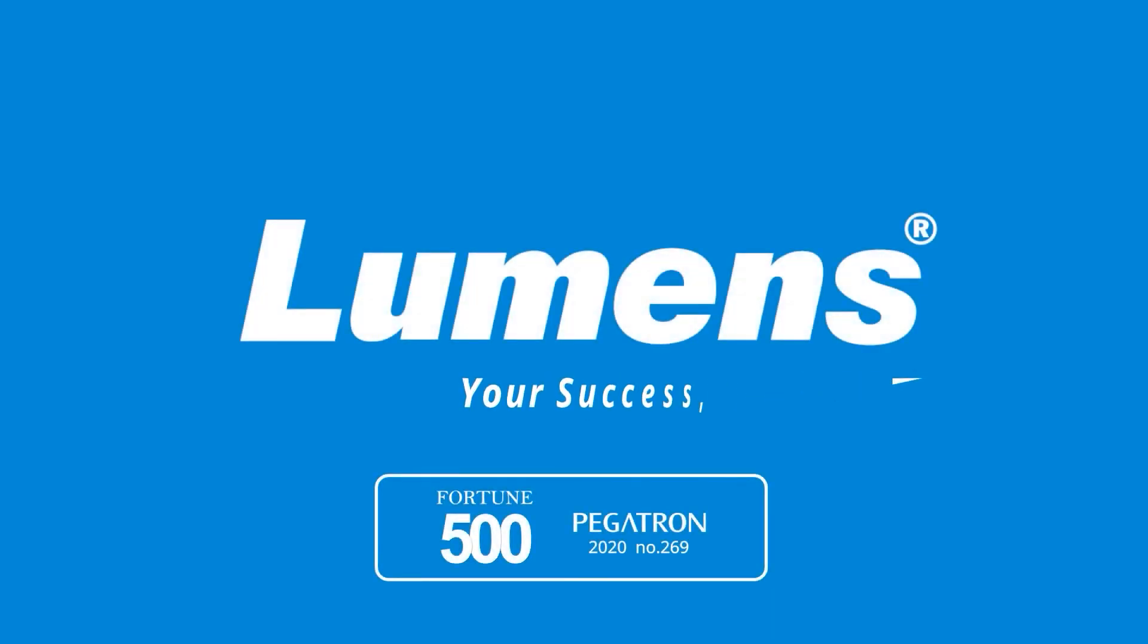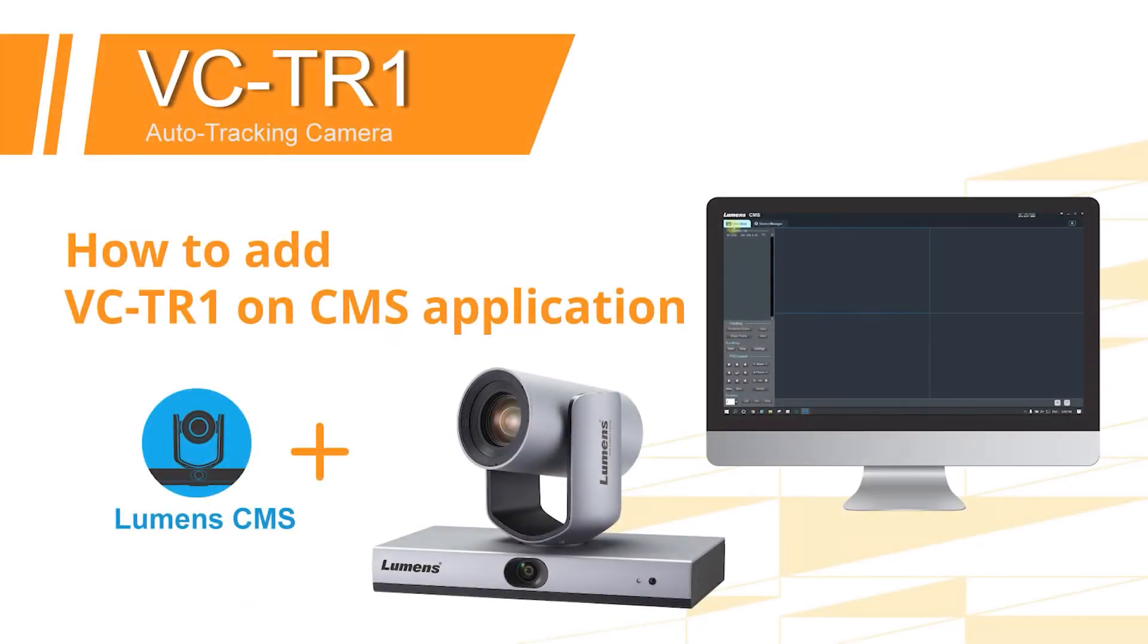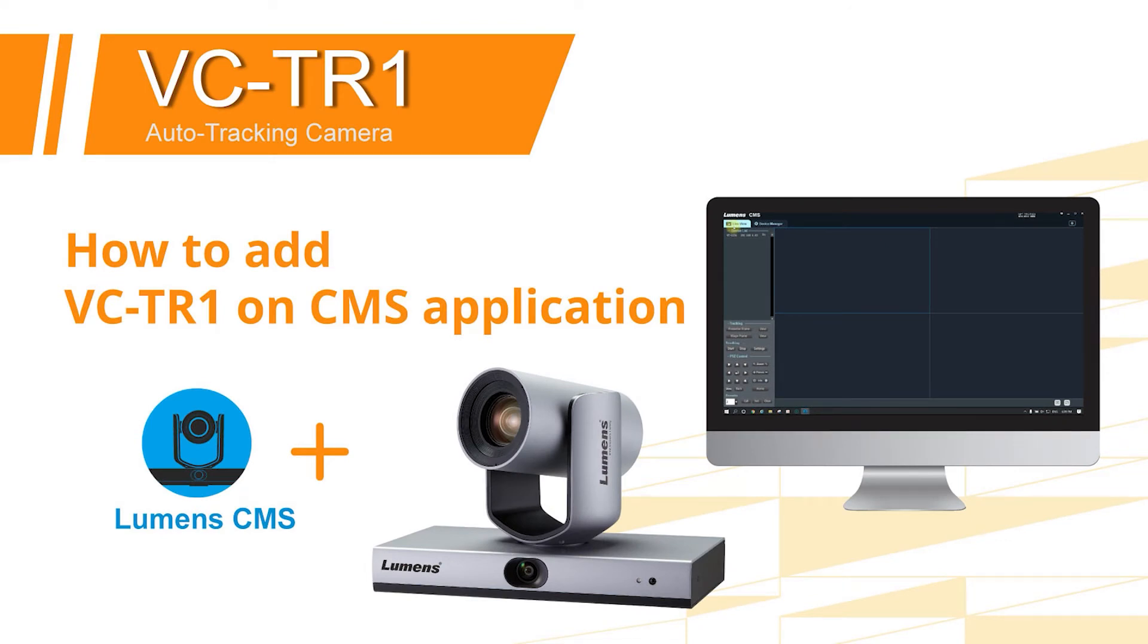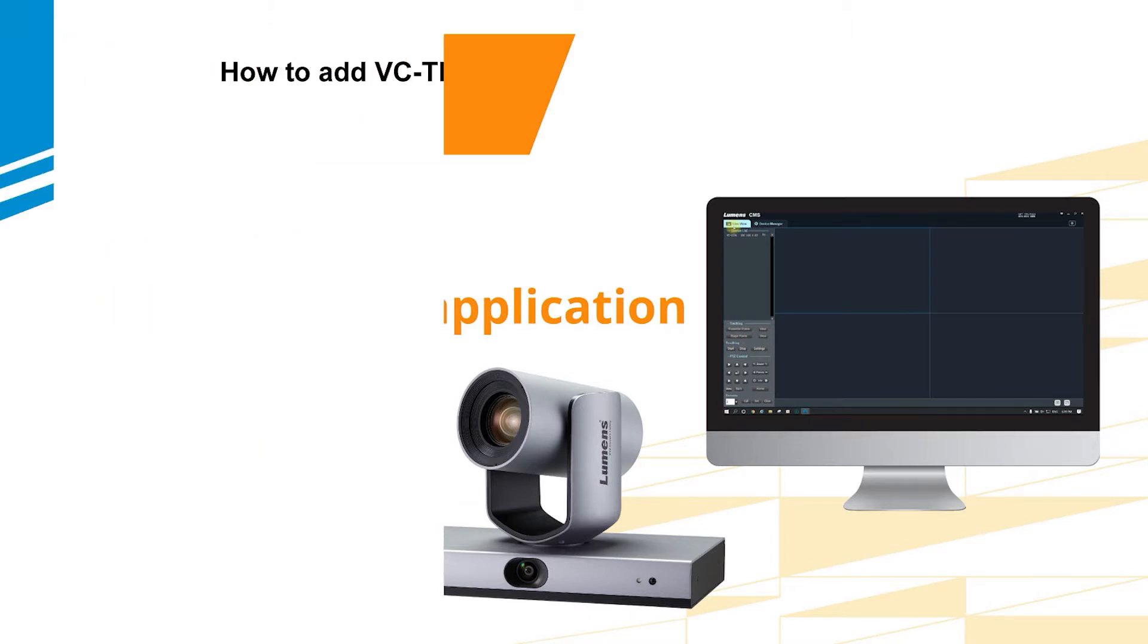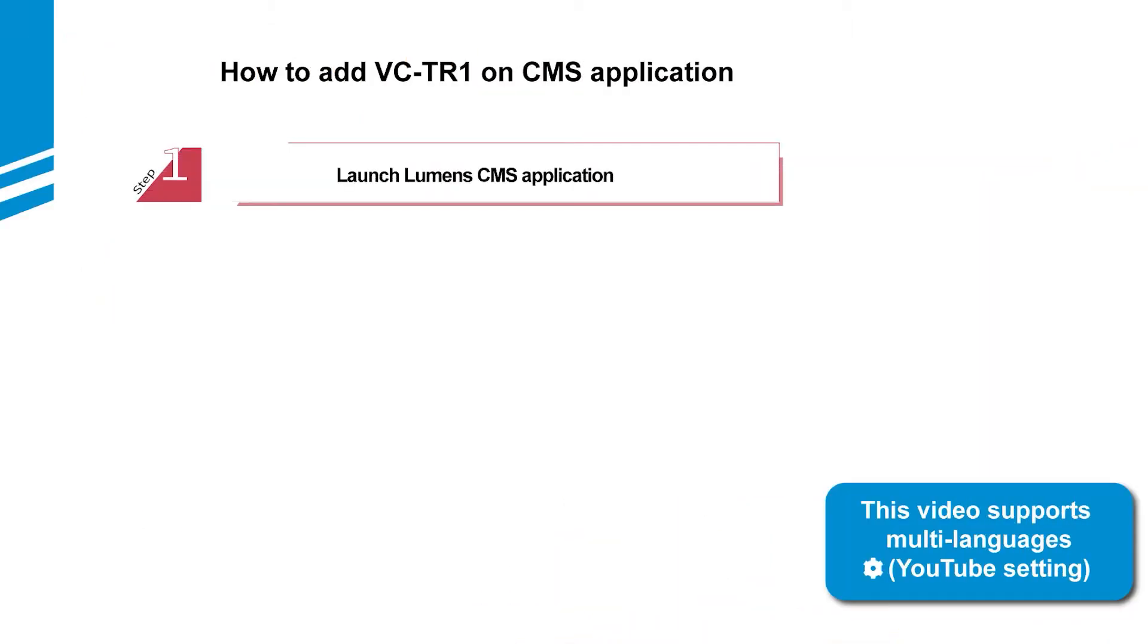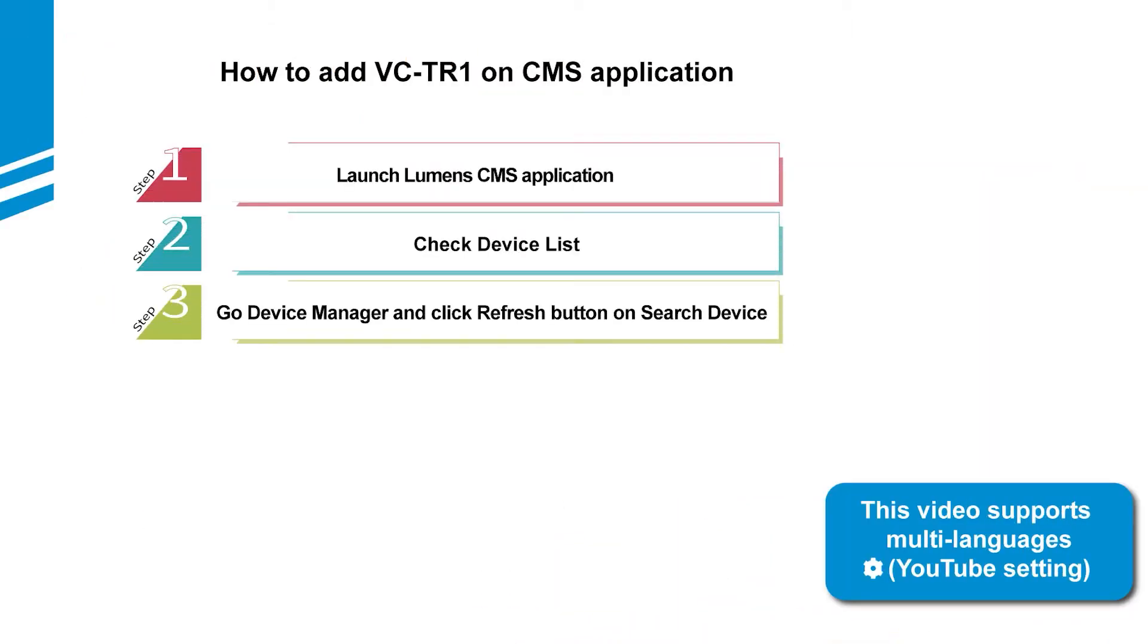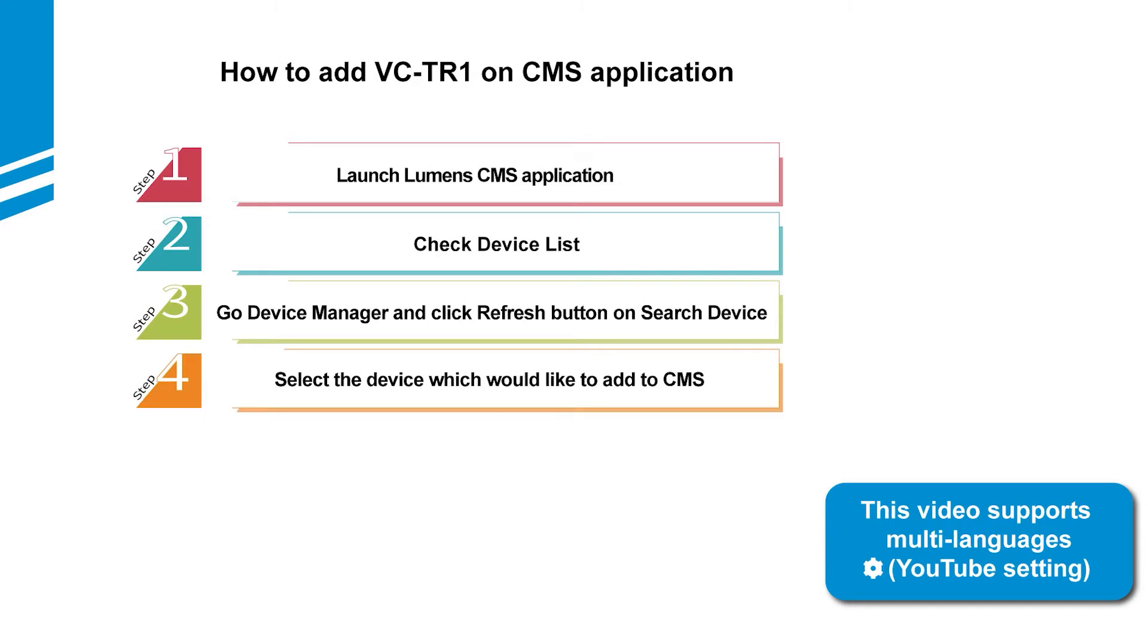Lumens, your success, our focus. This video will show you how to search and add the VCTR1 auto-tracking camera to Lumens CMS application. We'll guide you through this simple process to help get you started.